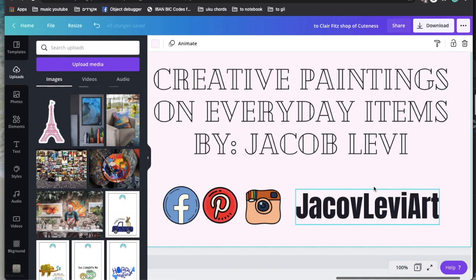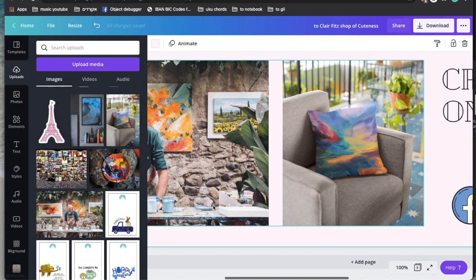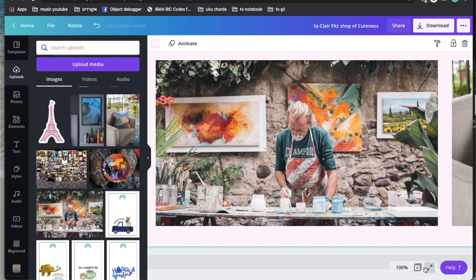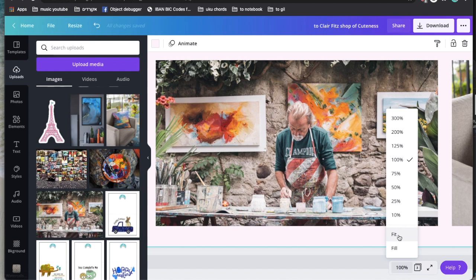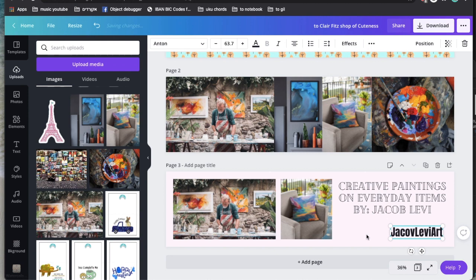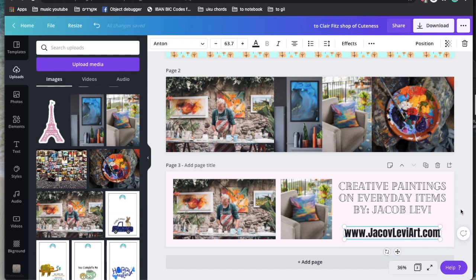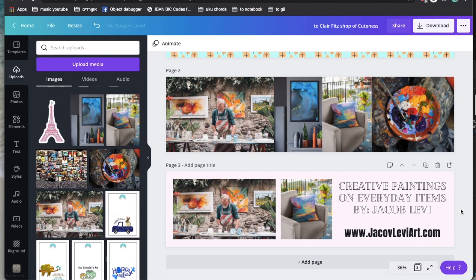It looks really nice and it's really clear. People can look at it and see he's on Facebook, Instagram, and Pinterest, and get a glimpse behind the scenes. Redbubble is genuinely about the shopping experience, so a cover photo that sends a strong message is really important. If you have your own website, you can add 'www.jacobleviart.com' right here. By the way, we'll have a tutorial on how to make your own website for free on the 29th.